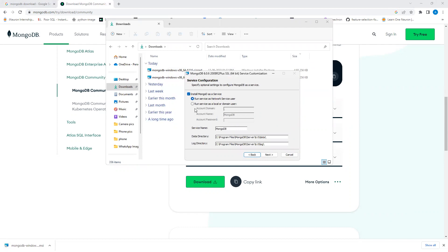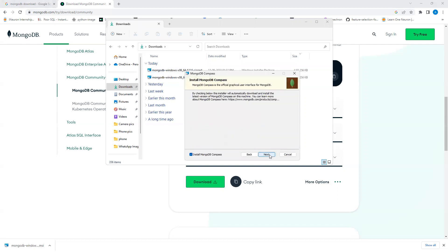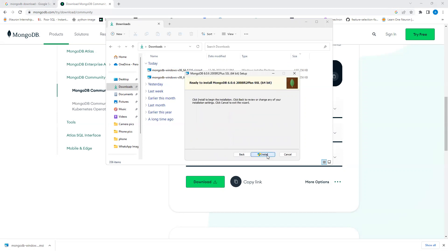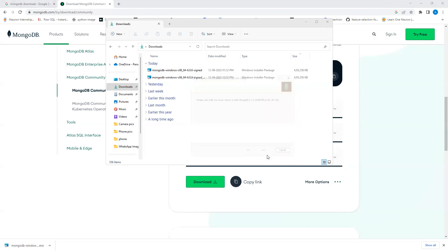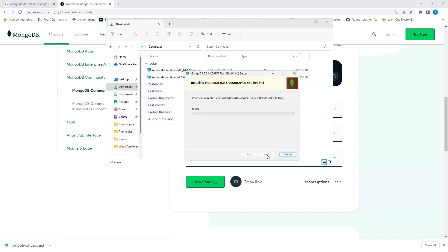We won't make any changes — no local or domain settings needed. We'll install for network service user. It will show the file path where MongoDB is going to be installed. We're also installing MongoDB Compass along with it. Now click Install.